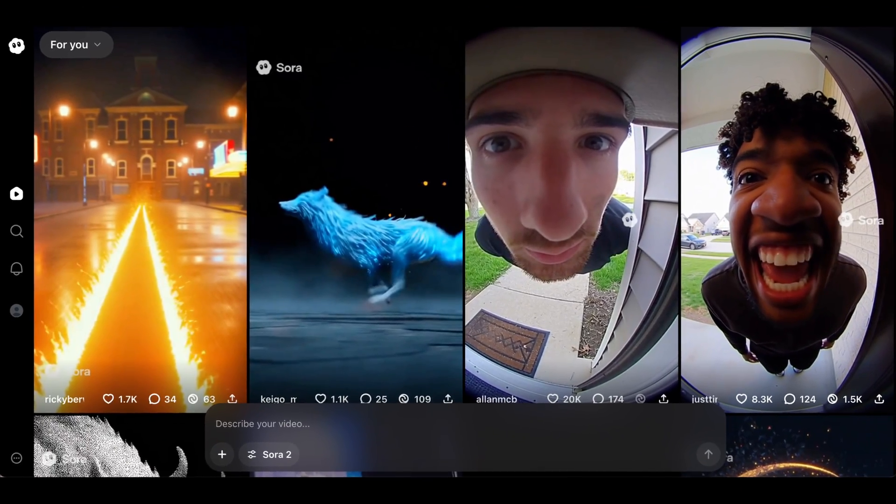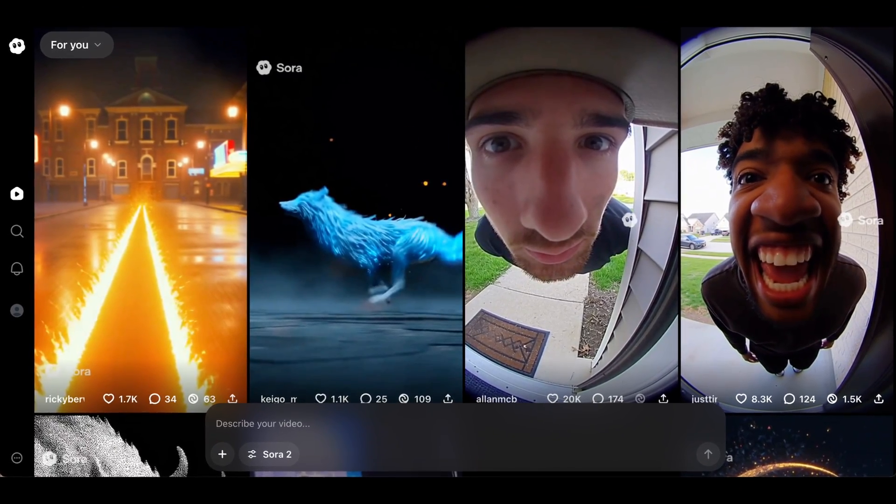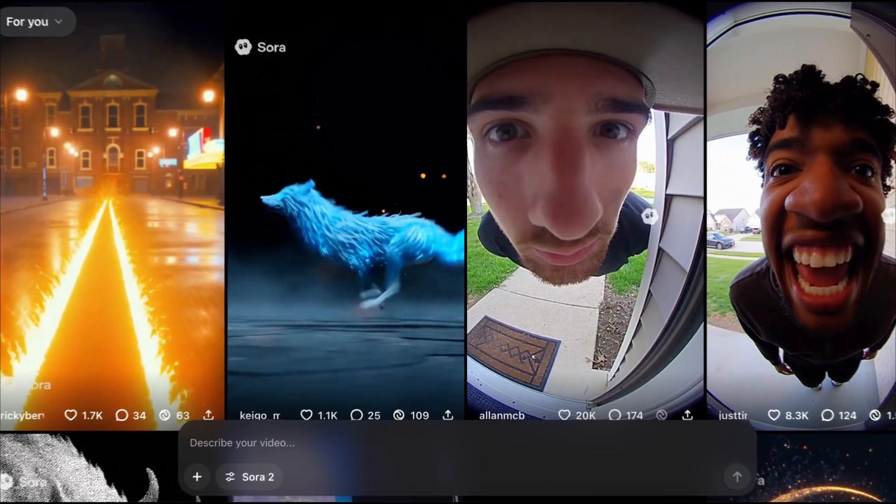ChatGPT just launched Sora 2 and Sora 2 Pro, which are by far the best video models available on the internet right now, but they do have a big problem.